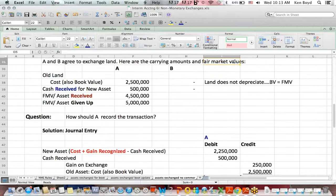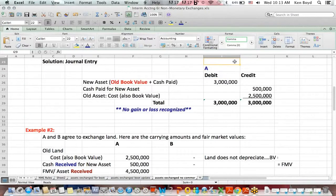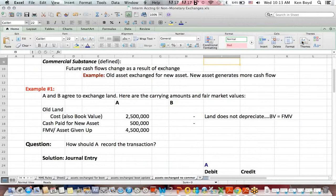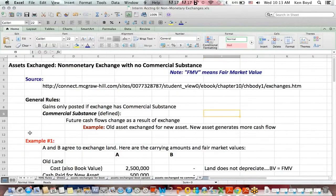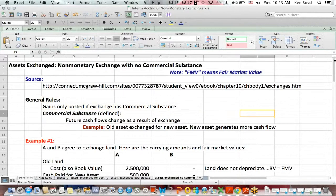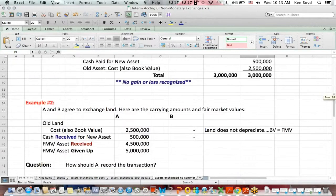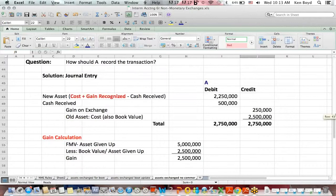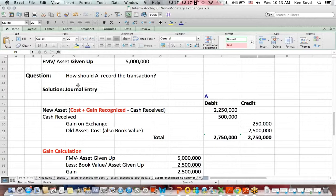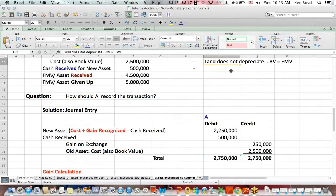Because we learned up here at the top, gain is only posted if the exchange has commercial substance. Let's keep that in mind. We have to assume here that it does have commercial substance. So, how should A record the transaction?